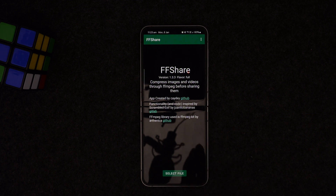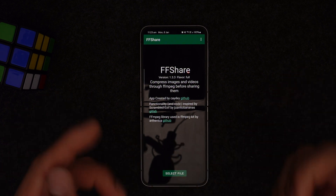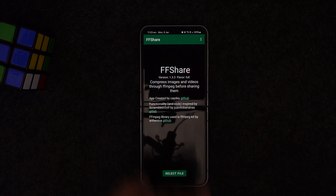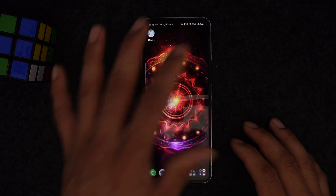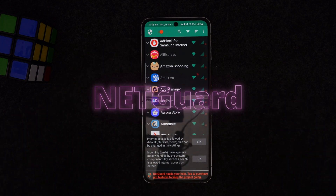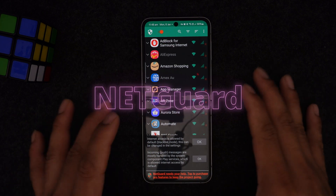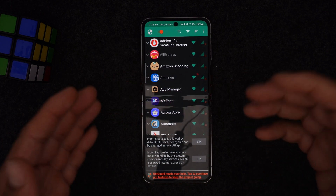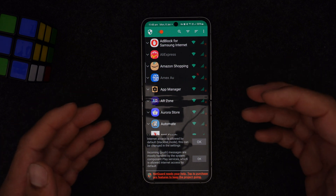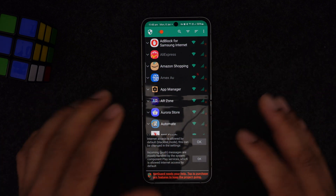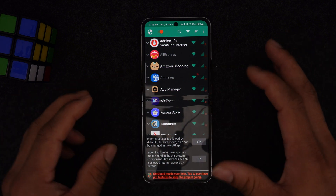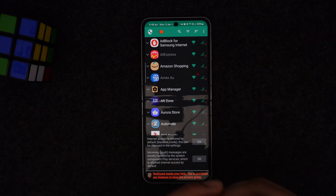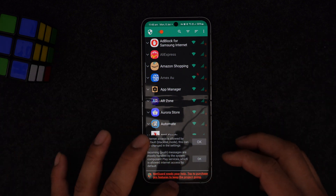Comment below what scenario you've used this application for. Let's move on to number five. Number five is called NetGuard. NetGuard is an open source app you can install on any Android device. It helps you in a couple of different ways — first, it controls the internet access given to each individual application.